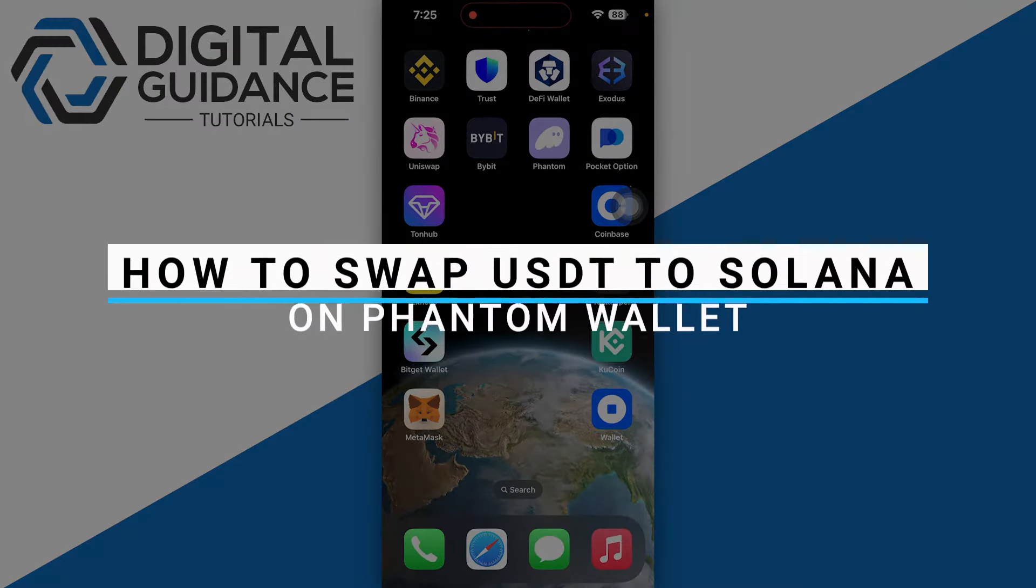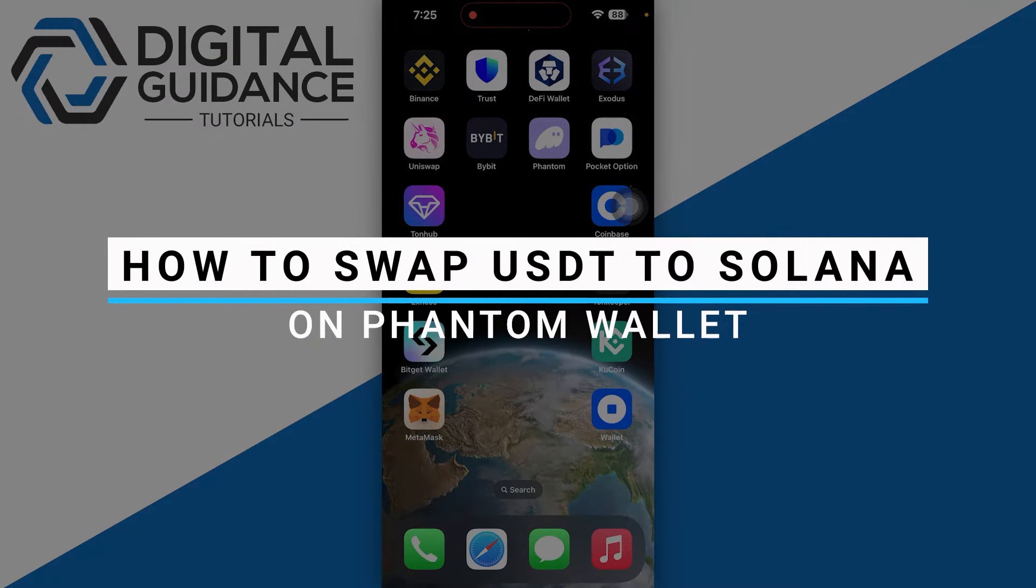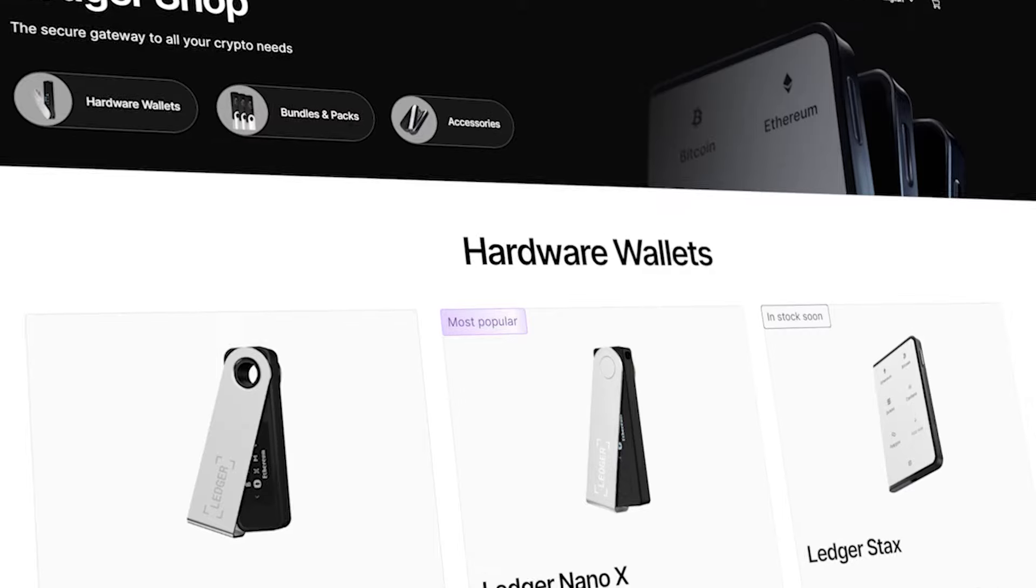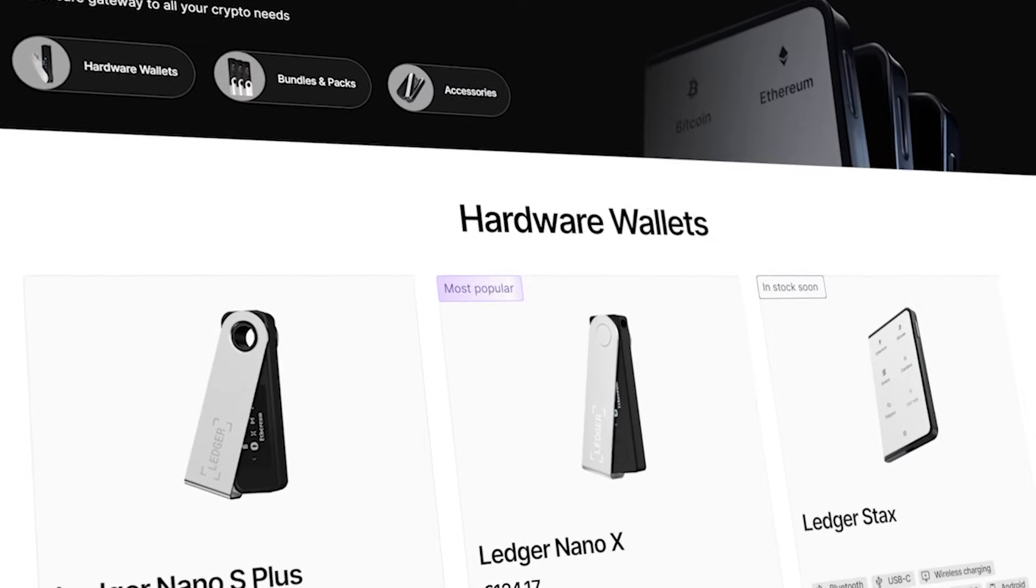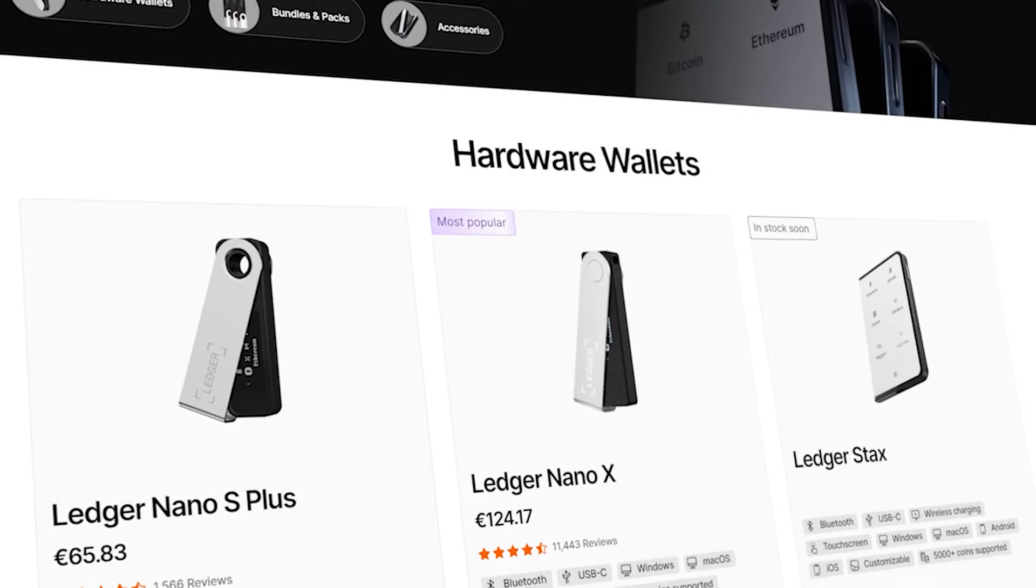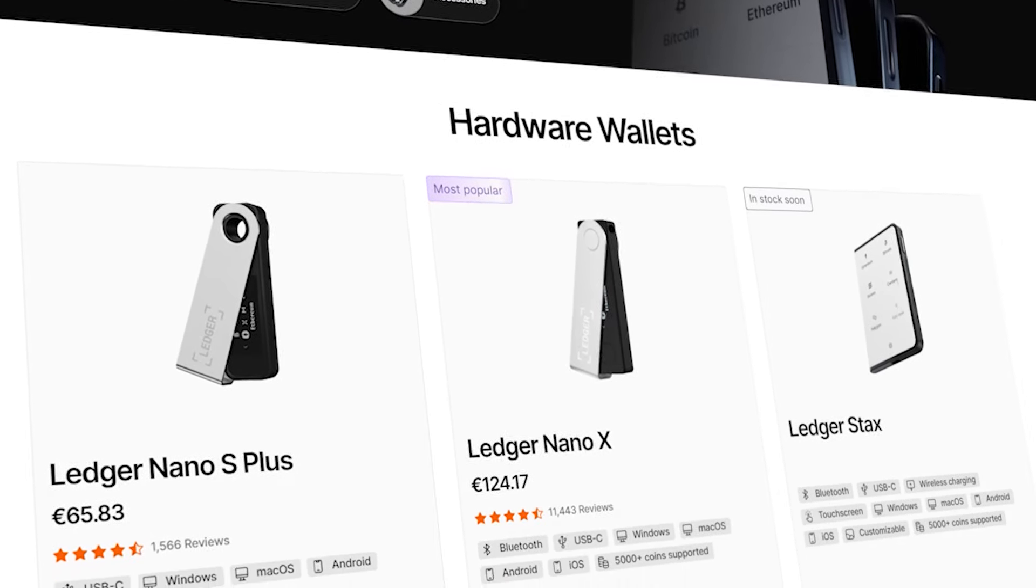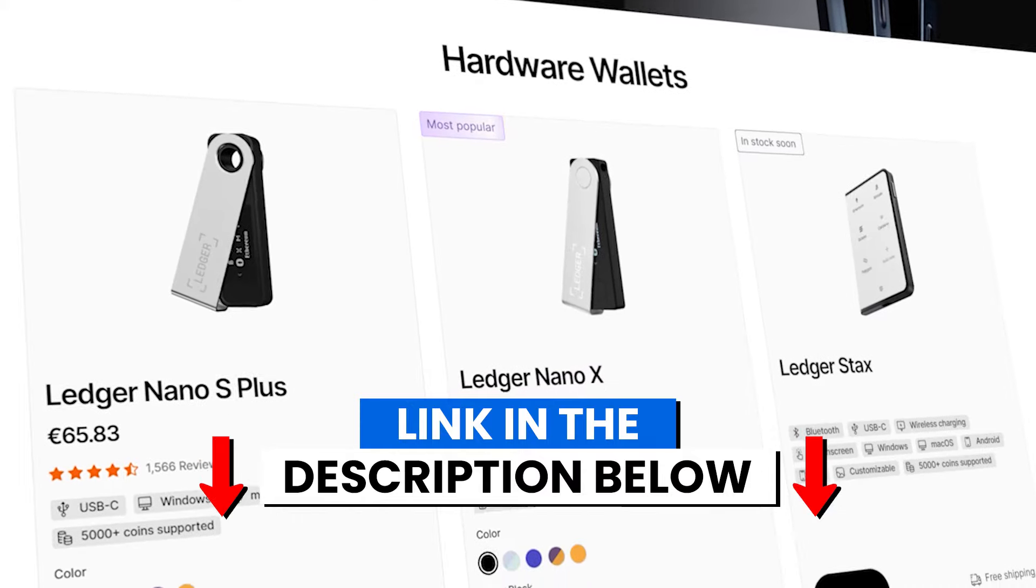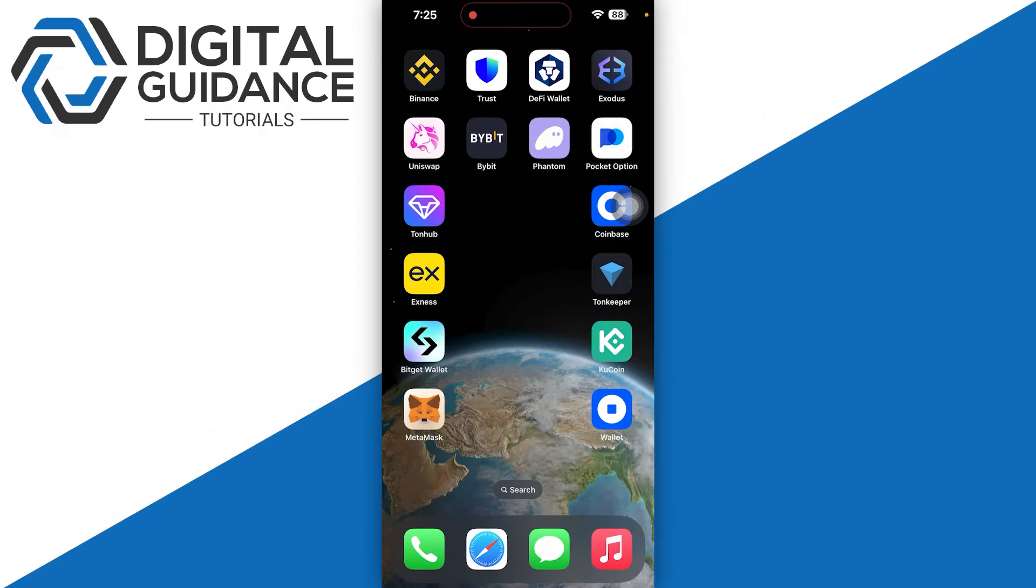How to swap USDT to Solana on Phantom Wallet. Before we start, if you're interested in securing your cryptocurrencies, you can check out Ledger's hardware wallets by clicking the link in the description below. Start by opening up your Phantom wallet.